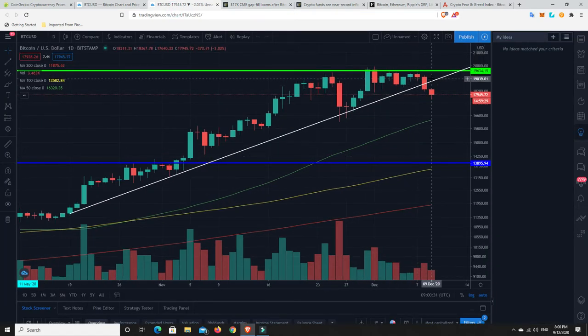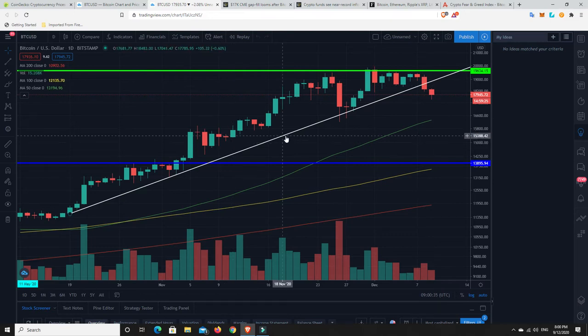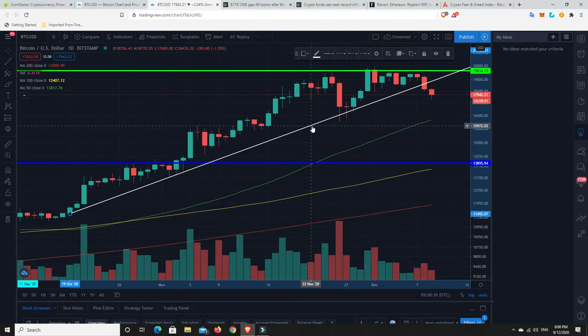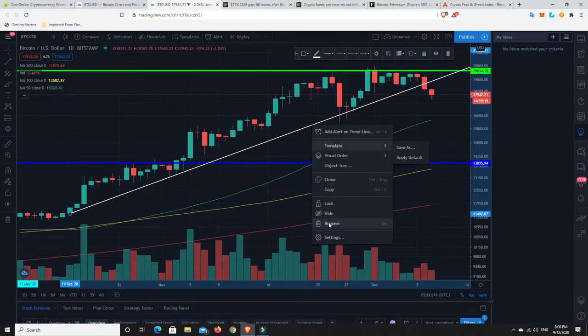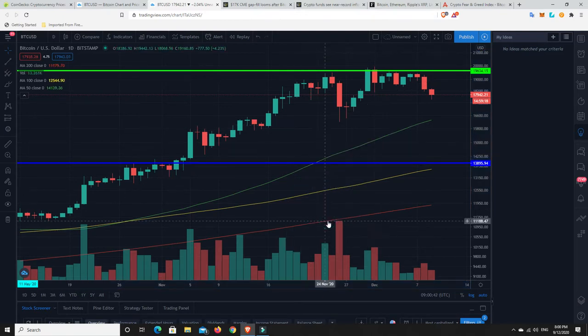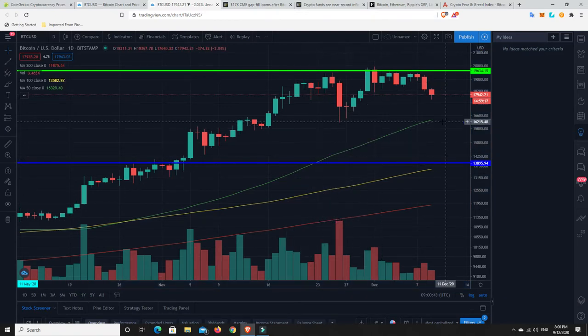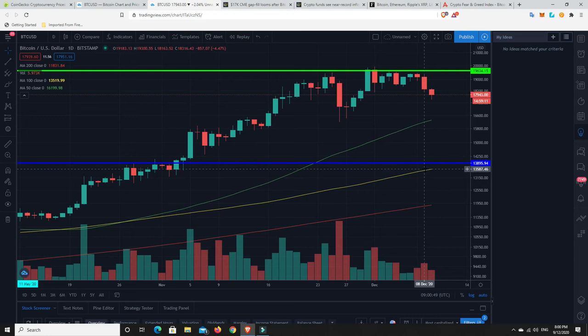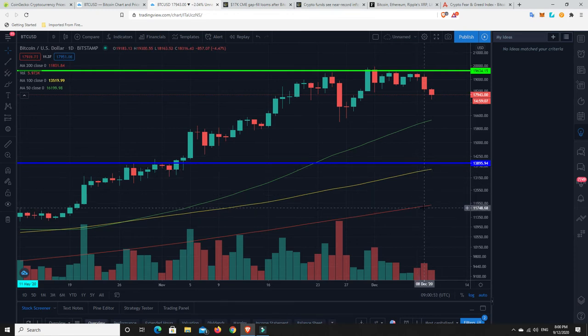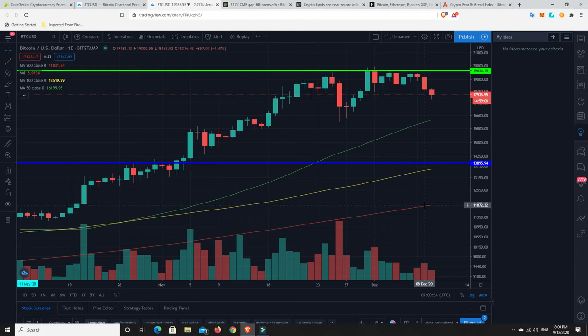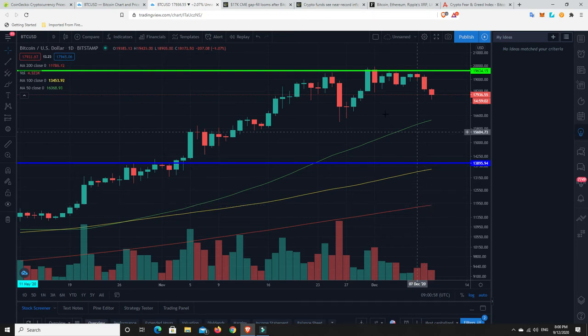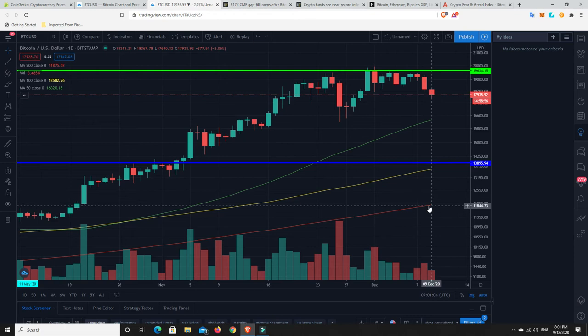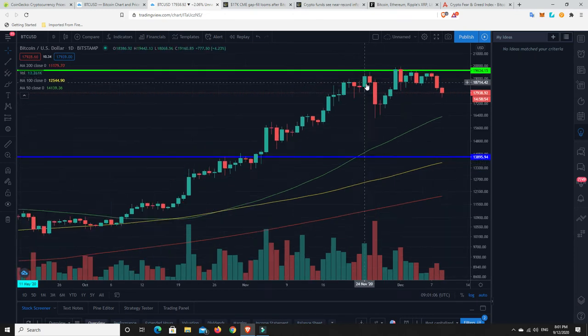So as we can see here, it's broken this trend line. So this trend line is now gone. We don't need this anymore. We can remove this. That's been broken. But this is the 50-day moving average. We haven't even come down and tested this. This is the 100-day moving average. We're not even remotely close to that. This is the 200-day moving average. Bitcoin, again, when it has these big 40, 50% retracements, which it has in a bull market, we're usually coming down and touch the 200-day moving average.